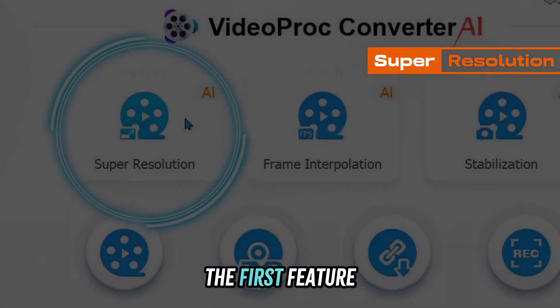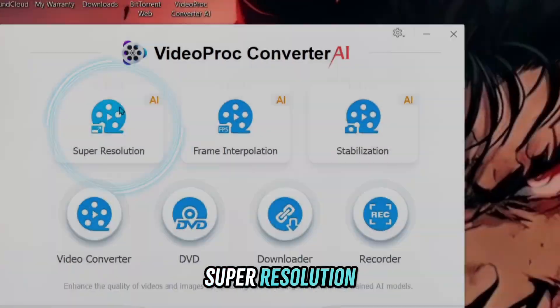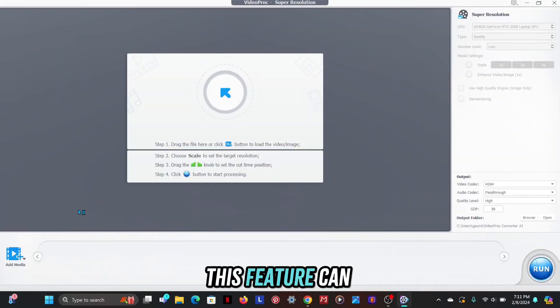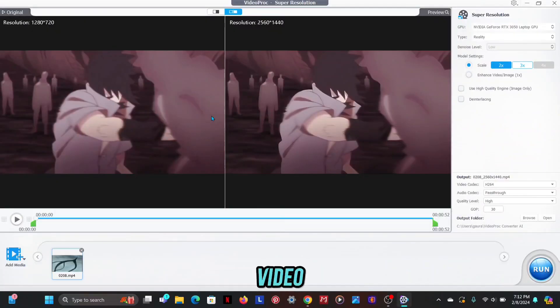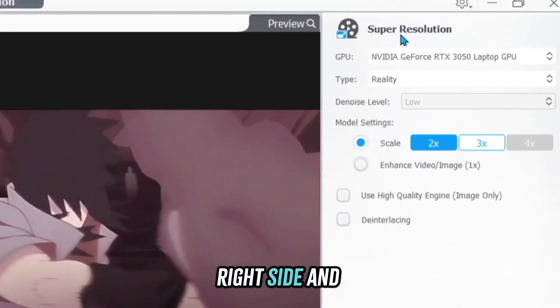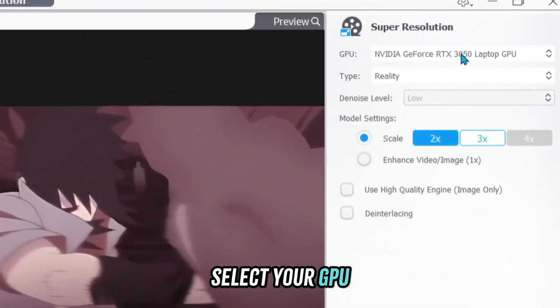Let's talk about the first feature: Super Resolution. This feature can upscale your video into 4K. First, import your video. Now go to the right side and select your GPU.